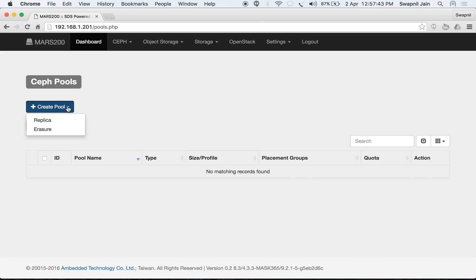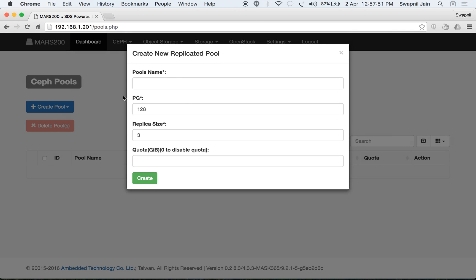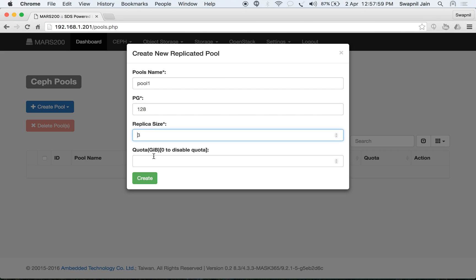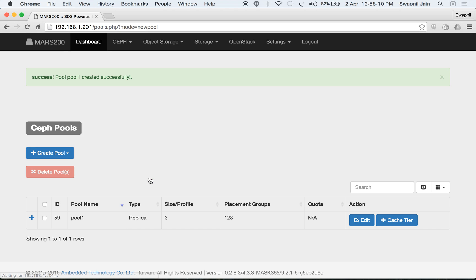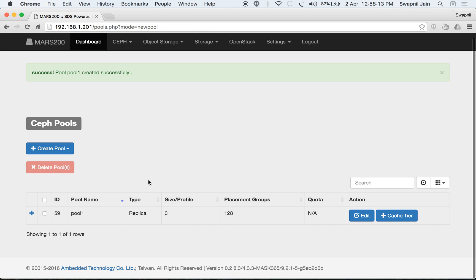When you select create pool, you have two options: to create a replicated pool or an erasure pool. We start by creating a replicated pool — select replica, name it as pool1, set the number of PGs you want, the replica size and the quota. Let's disable the quota right now and select create.